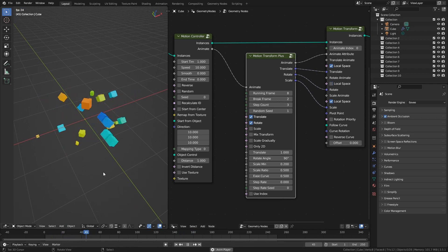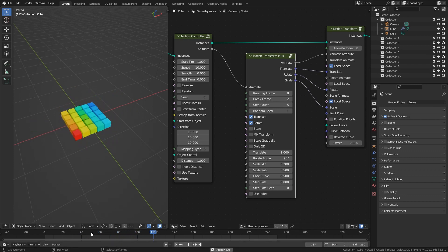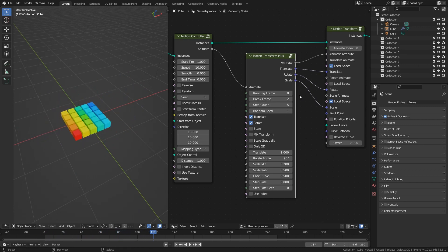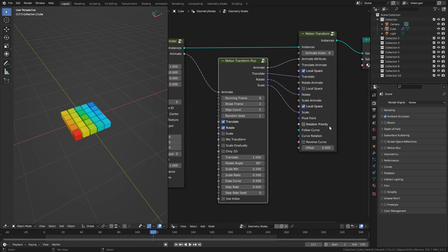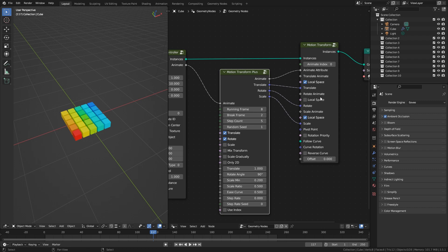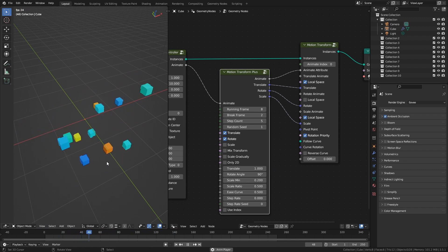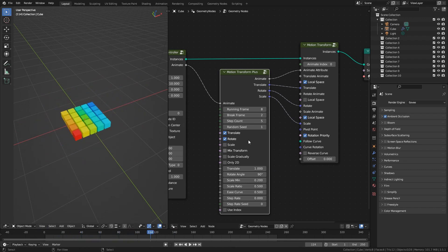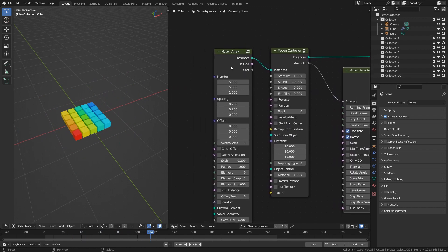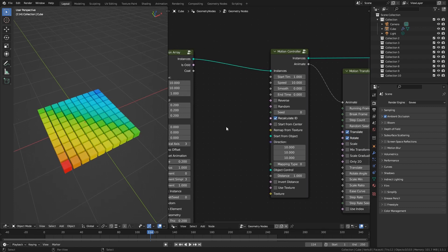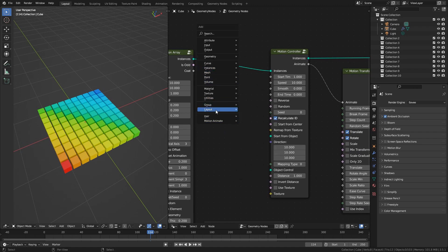Objects will appear at the bottom of the animation with the rotation more exaggerated. In the new version, Motion Transform has been rebuilt and added a Rotation Priority option. The default transformation order is: follow curve, translate, rotate, scale. After checking this item, the transformation order becomes: follow curve, rotate, translate, scale. We calculate ID now, allowing you to remap ID from a texture. Let's add a texture.